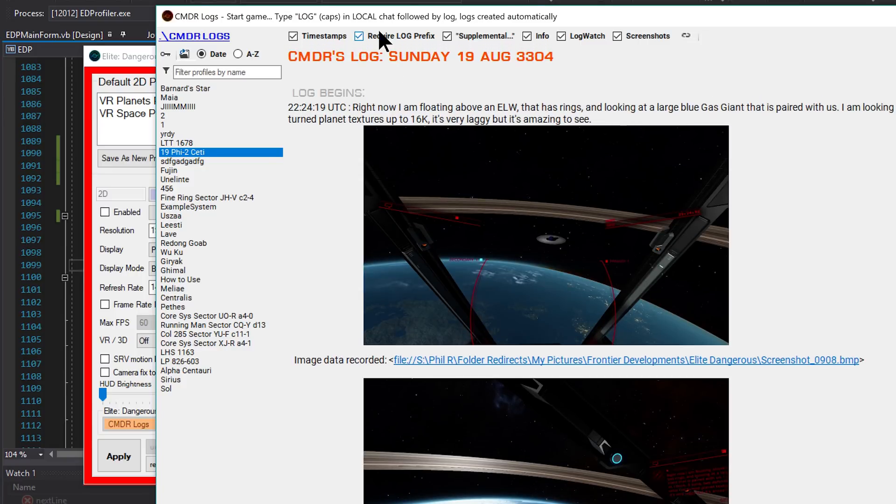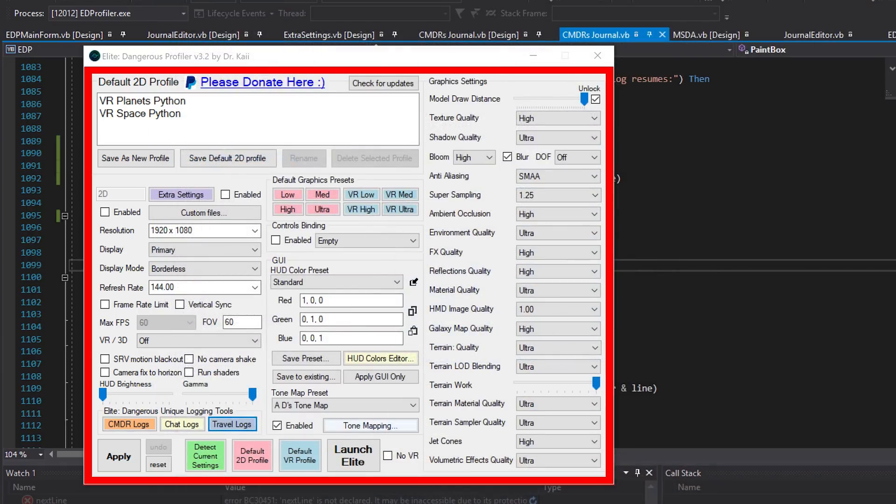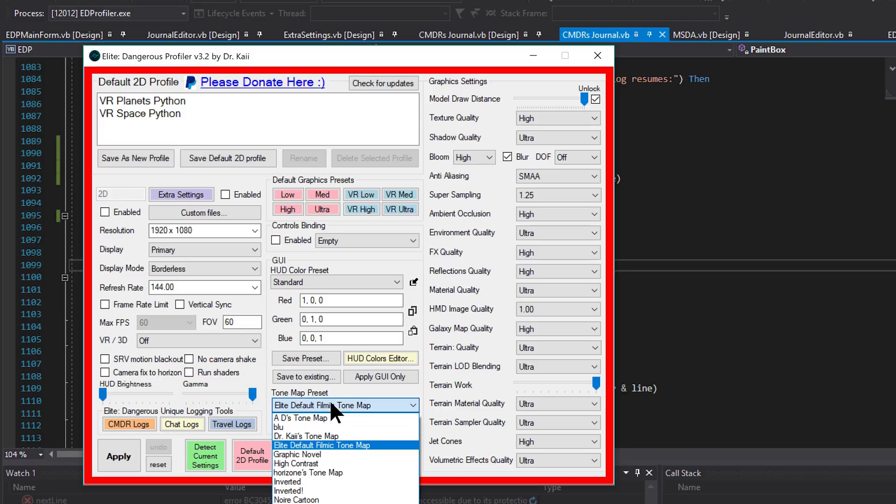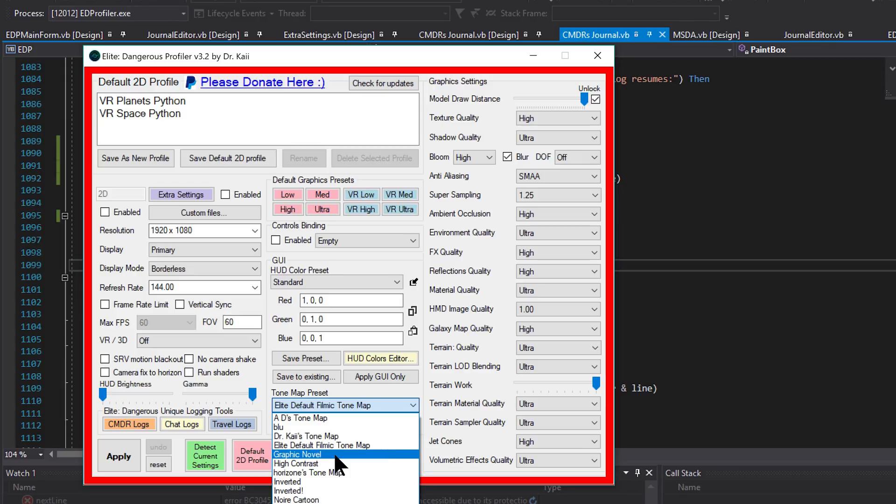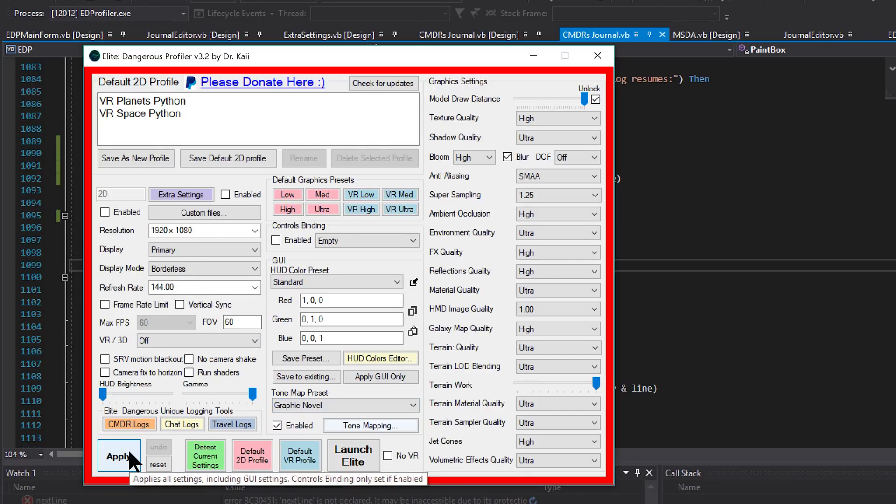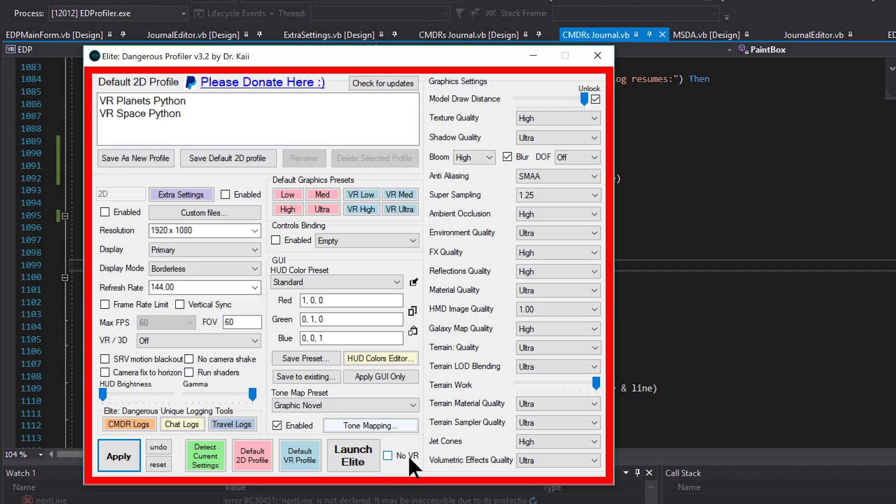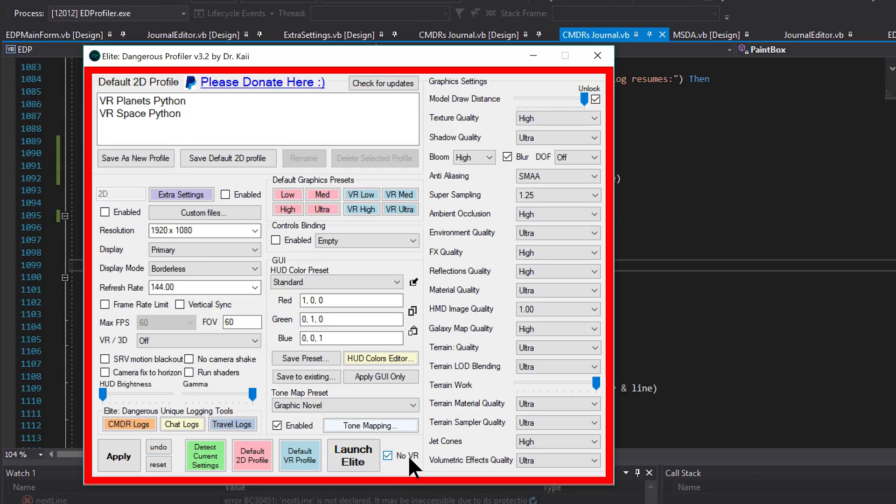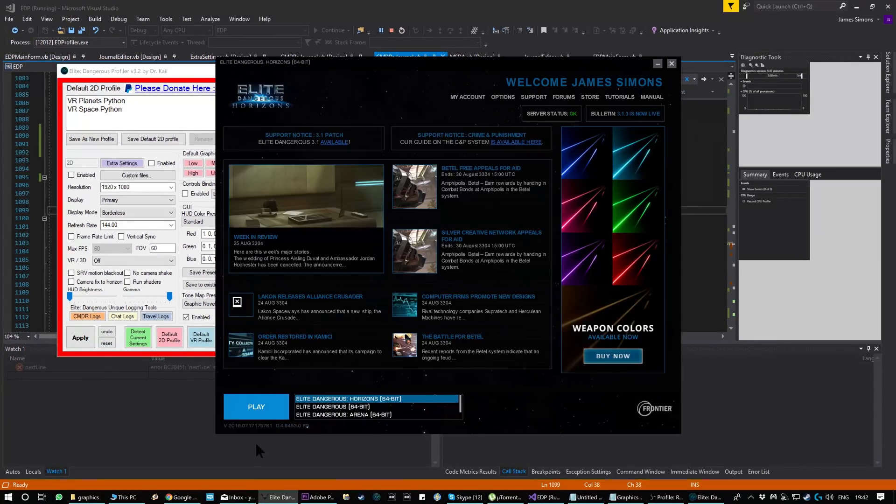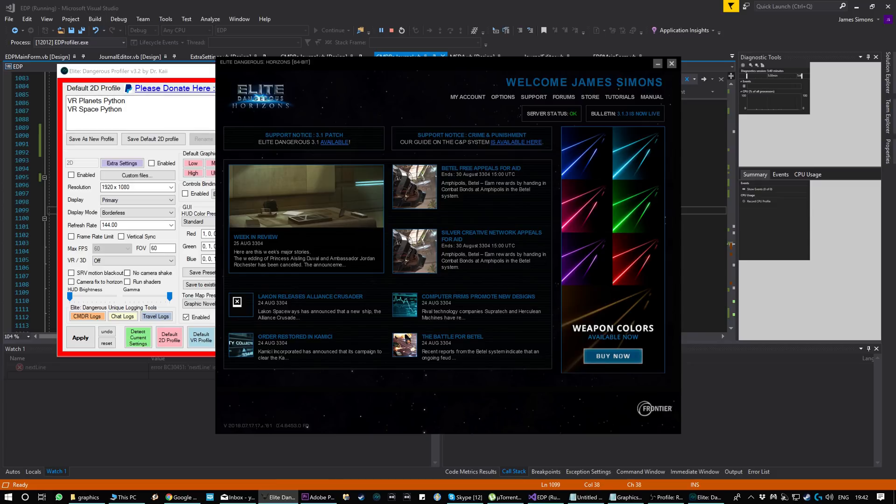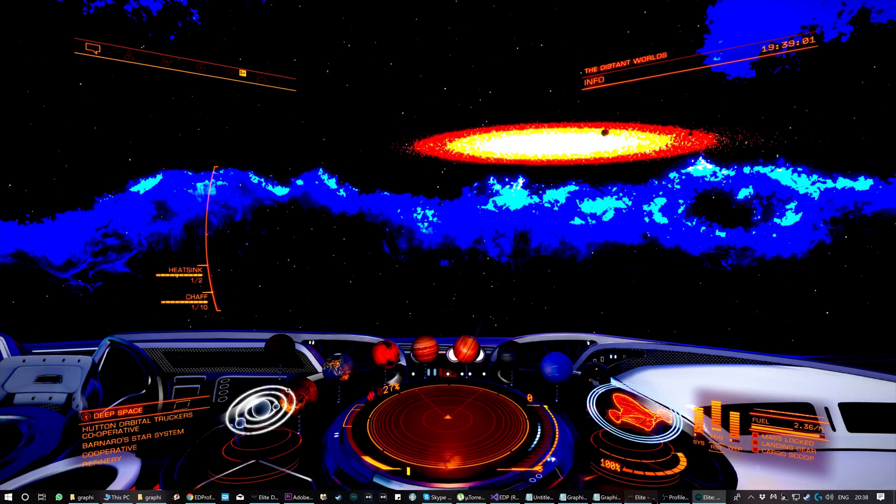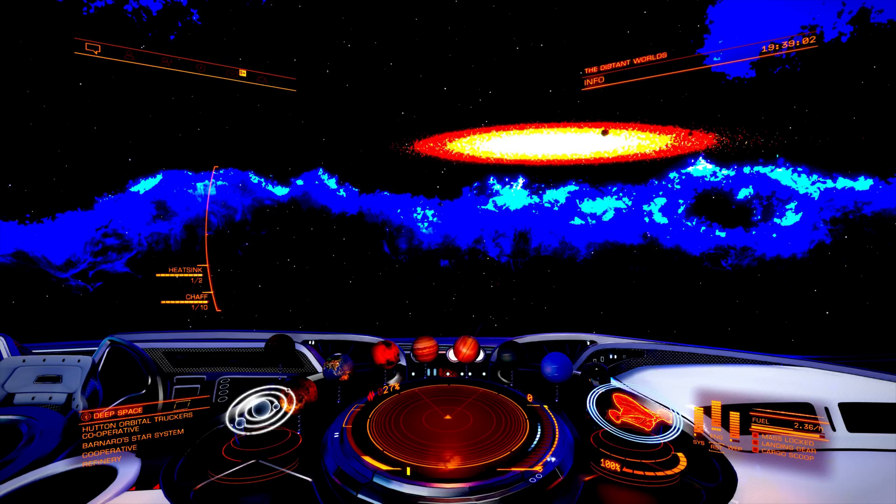What this tool does is capture what you type in local chat. You can constrain it with the log prefix. I'm going to set the 2D profile which has my default tone map. Actually, let's change that to something cool like Graphic Novel. Now when I hit apply, the game will start in 2D. If I tick this, which I always do when I'm in 2D, it will launch the launcher with the no VR command that will prevent Steam VR and Oculus from starting.